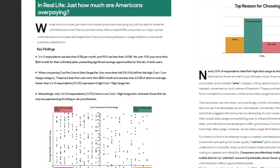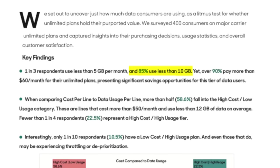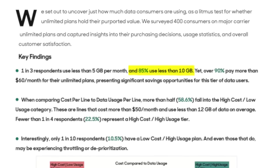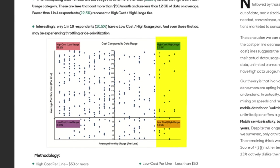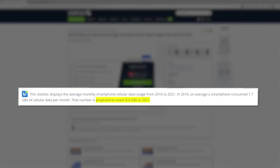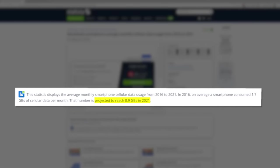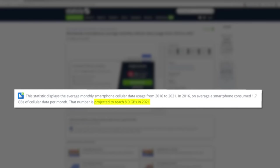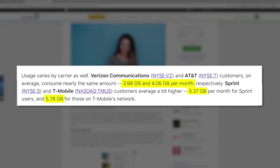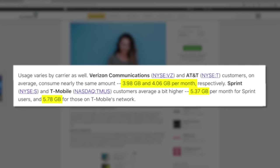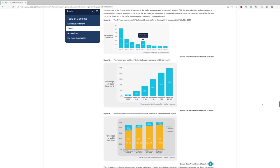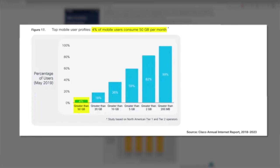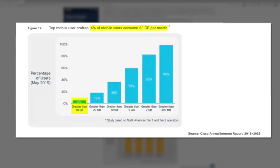Reach Mobile published a report where 85% of 400 survey respondents used less than 10 gigs of cellular data per month. And of the people that used more, only 7% used more than 20 gigs per month. And it's not just Reach Mobile finding this. Statista has a report where the average smartphone cellular data usage is projected to only reach 8.9 gigabytes in the year 2021.